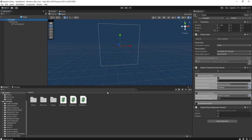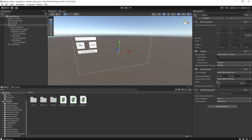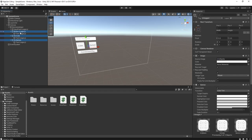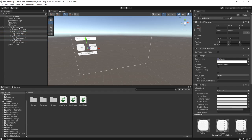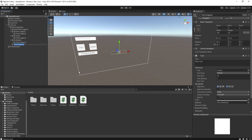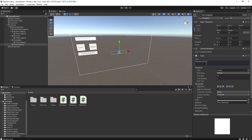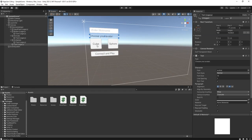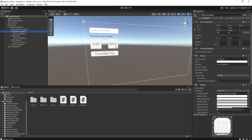Let's work with the UI first. I'm going to add a text element here that says 'Choose Your Avatar' and place it above the cube and sphere buttons.